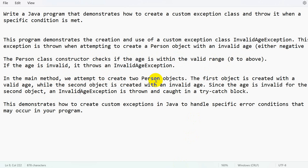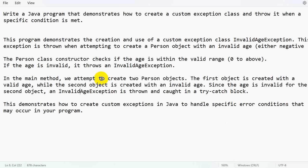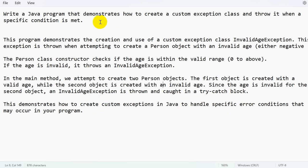In the main method we attempt to create two Person objects. The first object is created with a valid age of 21, while the second is created with an invalid age of minus one. Since the age is invalid for the second object, an InvalidAgeException is thrown and caught by the catch block. This demonstrates how to create a custom exception in Java to handle specific error conditions that may occur in your program.